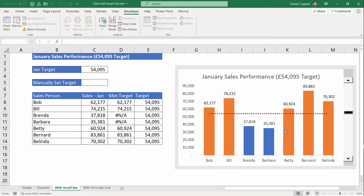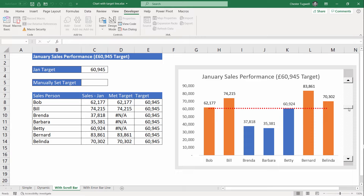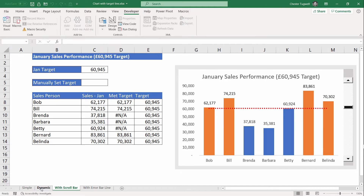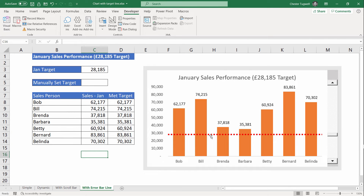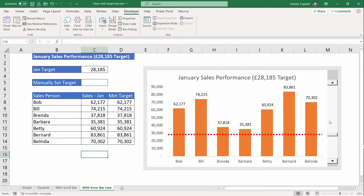In the third option I've got a scroll bar that adjusts the target value, not only changing the position of the line within the chart but also changing the target in this cell here. The last one is where I'm going to show you how to create a slightly different horizontal line. The difference is that this line spans the entire width of the chart — the others don't quite do that. So if that bothers you it'll be worth watching the last part of the video.